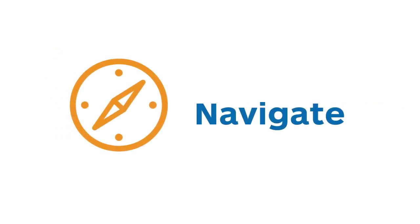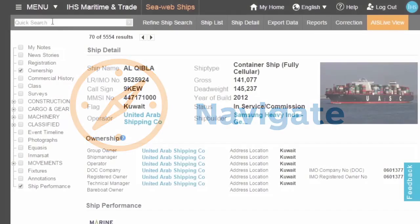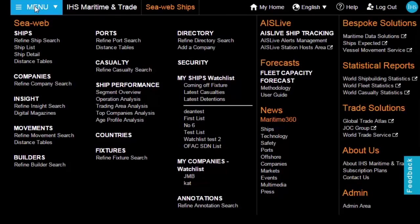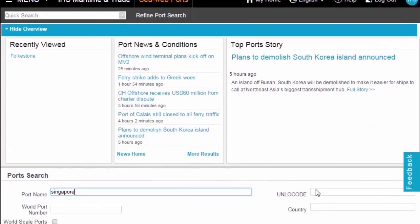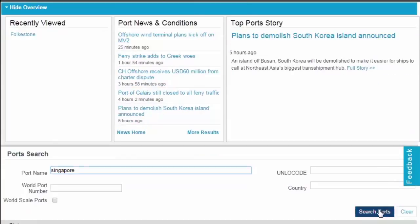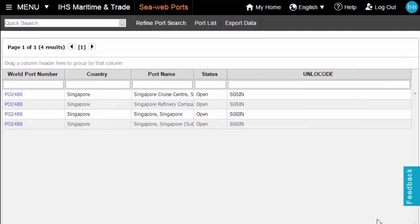Navigate seamlessly between all areas of the application — ships, movements, companies and ports. Navigate to the port information to find out further details on a specific port the ship will be going to.